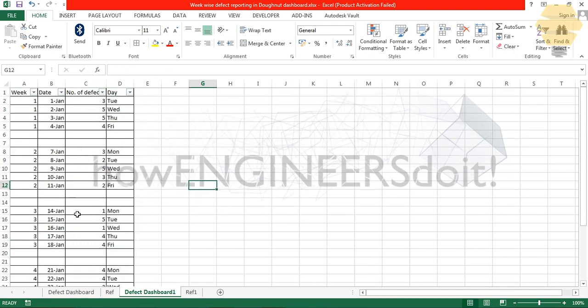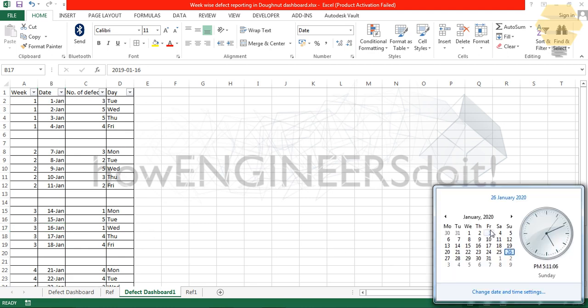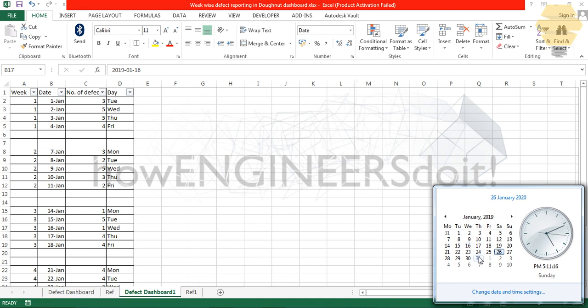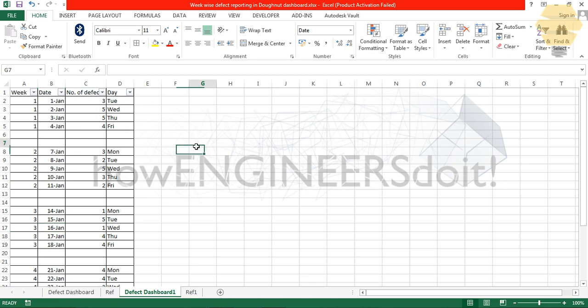You can verify any of these dates. 16th Jan will be Wednesday, 22nd of Jan will be Tuesday. Our data is correct. It's good to check our data now and then before we further proceed to the next steps. I hope you understood this particular step of making the base data of our dashboard. See you in the next video.